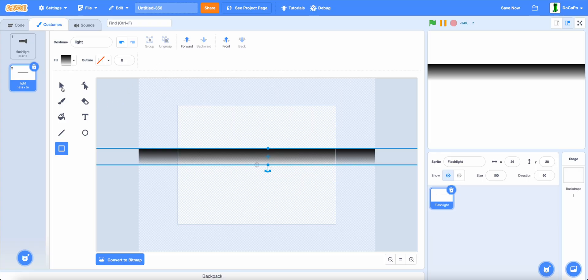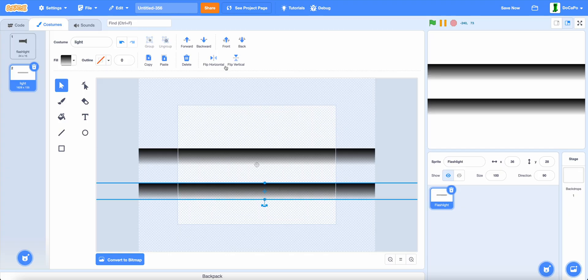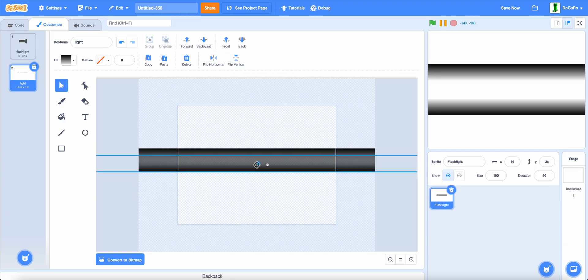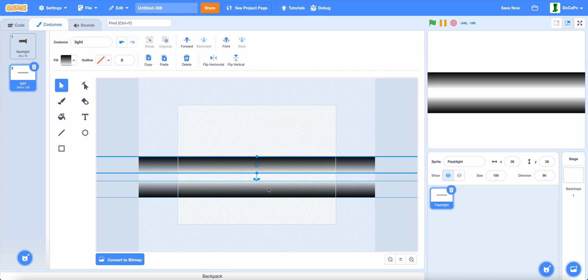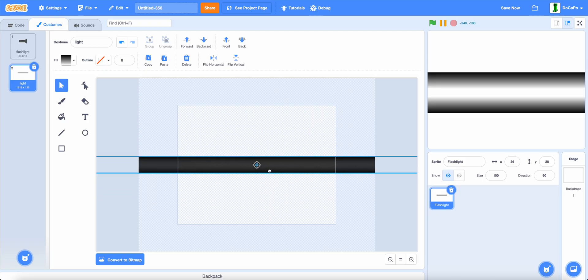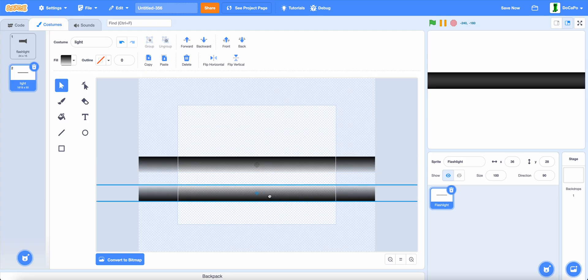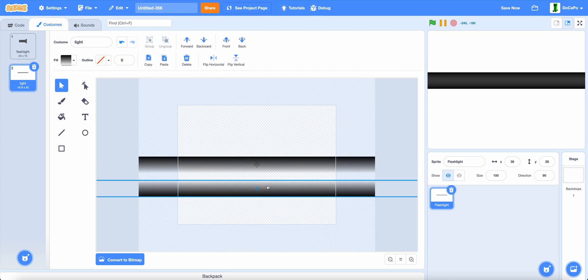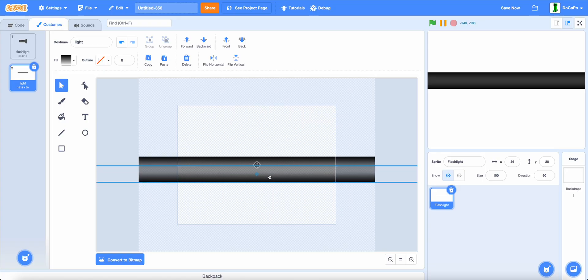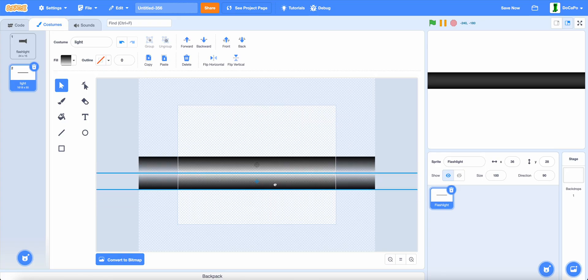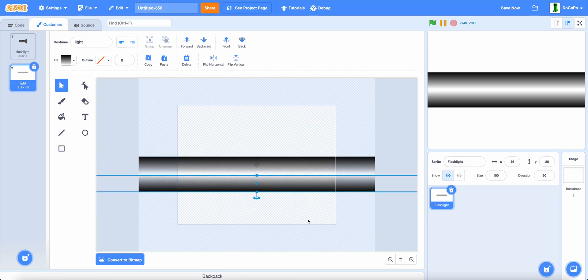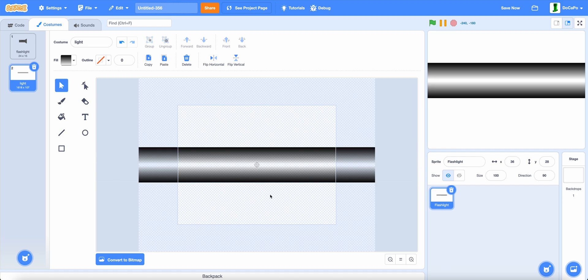Now, duplicate this, copy paste it, then flip horizontally, and now place both of them in the middle. Press shift to move in a snap, and make it look like this.